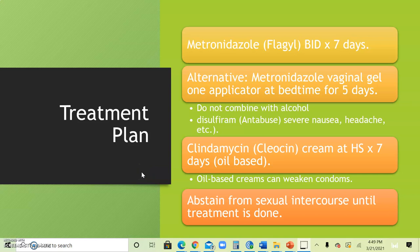In terms of treatment, always start with non-pharmacological treatment. This includes abstinence from sexual intercourse, especially when they are receiving pharmacological treatment, and avoiding any kind of alcohol while taking their medication.